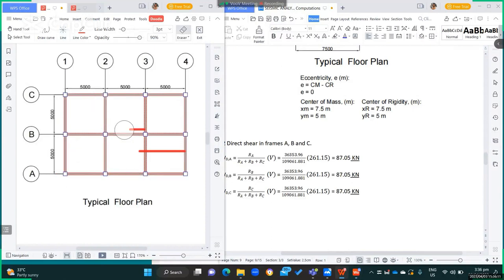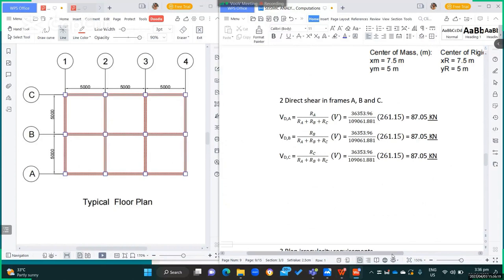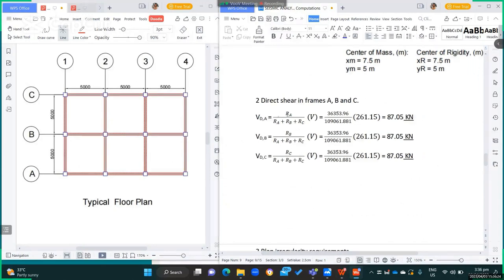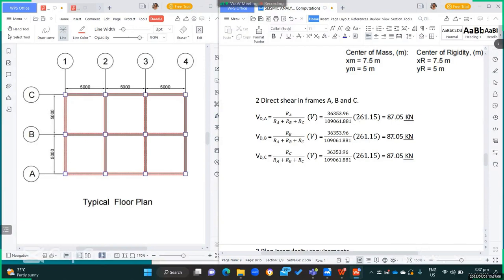For the direct shear in frames A, B, and C: the direct shear in frame A equals the rigidity of frame A over the summation of rigidities of frames A, B, and C, multiplied by the shear at level 3. That is 36,353.96 over 109,061.881 times 261.15, which equals 87.05 kN. The same process for frames B and C gives equal values since all three frames have equal rigidities.